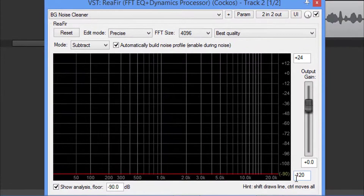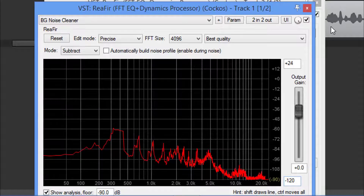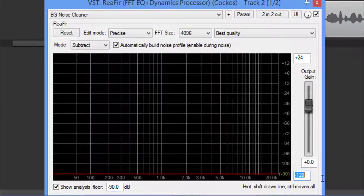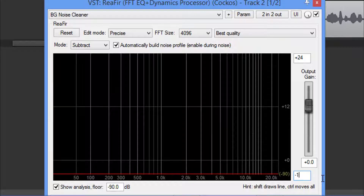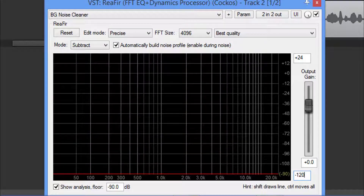If you've noticed, I've dropped it over here to negative 120. It comes stock at negative 90 dB — I always drop it down to 120. I don't have superhuman hearing by any means, but I do hear that difference. So instead of negative 90, just come in here and put in negative 120 and you're good to go. At this point, we're going to do the same procedure.